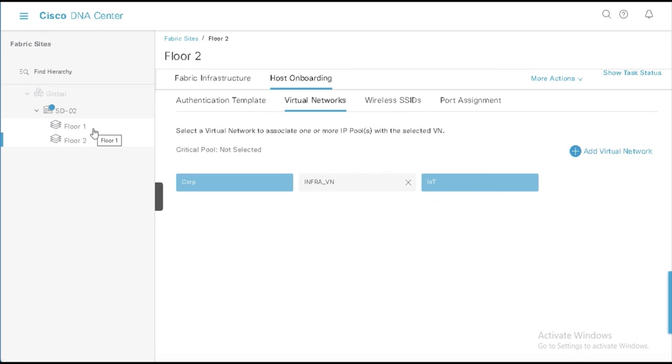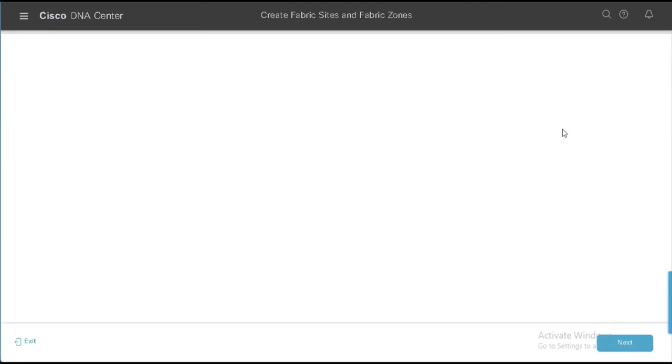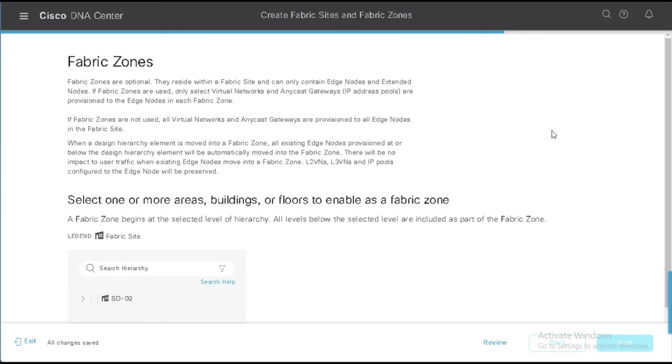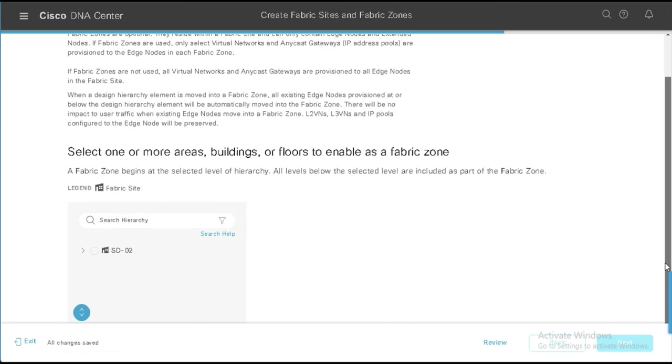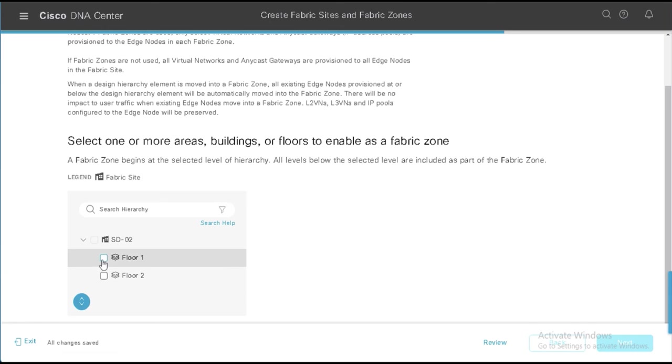So let's say something comes along where we decide that we don't want the IoT devices on floor two, and we don't want the Corp devices on floor number one. So what we can do is we can come in here and we can say, let's create a Fabric Zone or edit Fabric Zone. And in this case, I could do it at the building level, but I want to have the floors be separate, not the building be one thing. So I'm going to go here for now. And I'm going to select floor one and floor two, and I'm going to say next.